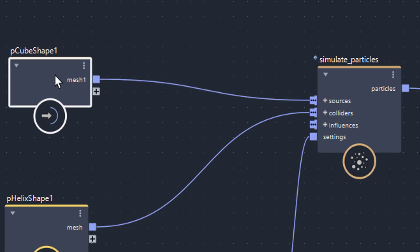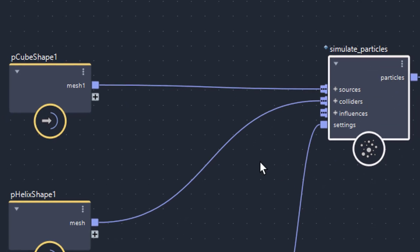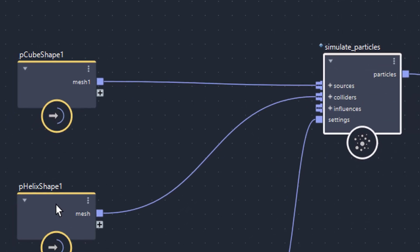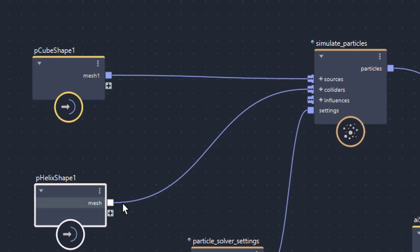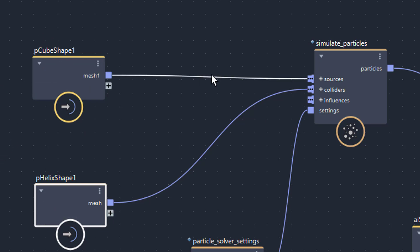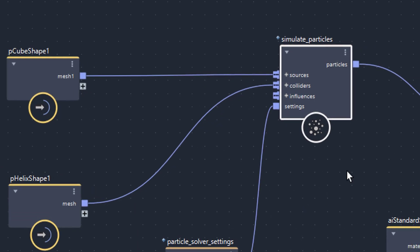This is a pretty straightforward connection: I have geometry, I have a particle simulation system, and I just connect the two. I also connected the polygon helix, but into the colliders slot. Very easy — just drag and drop both geometries in and make these connections with the Simulate Particles node.